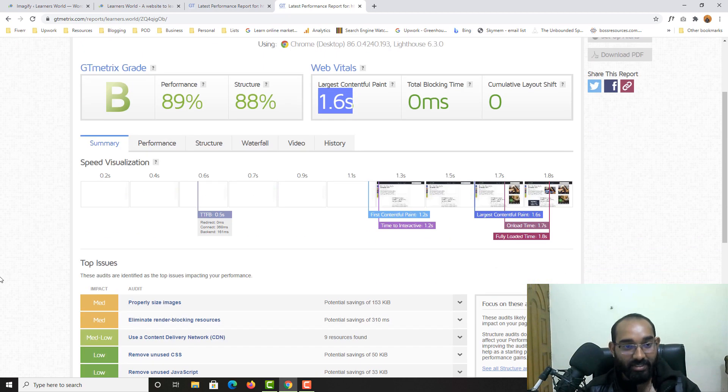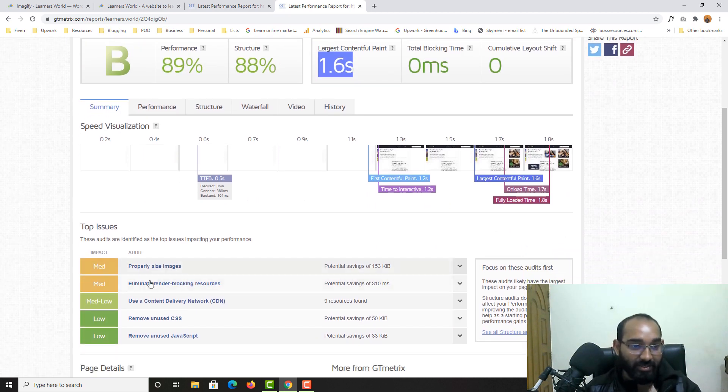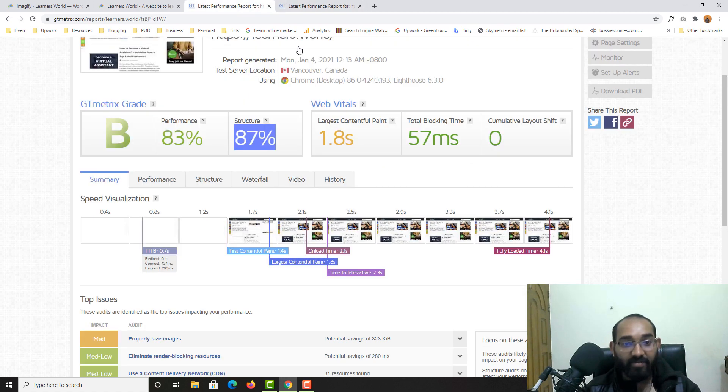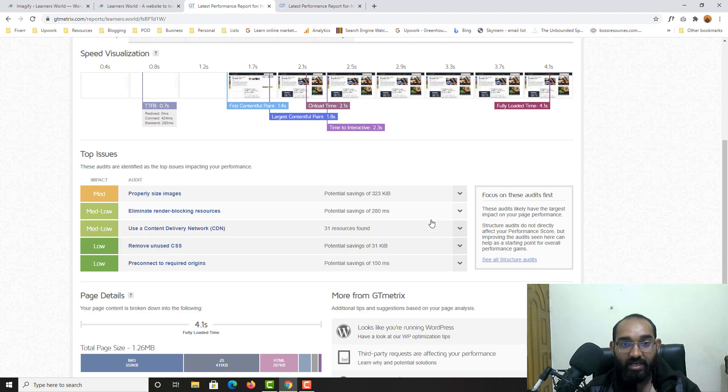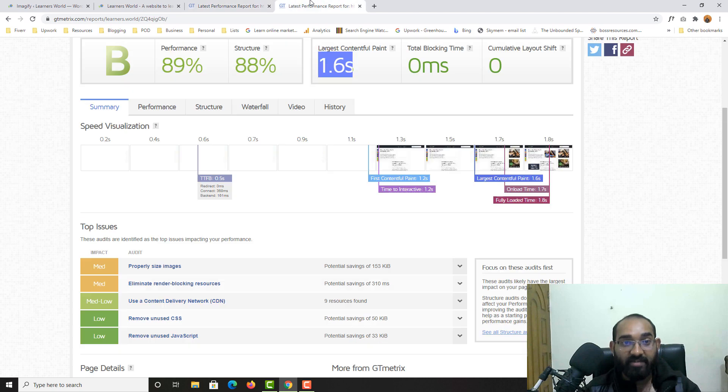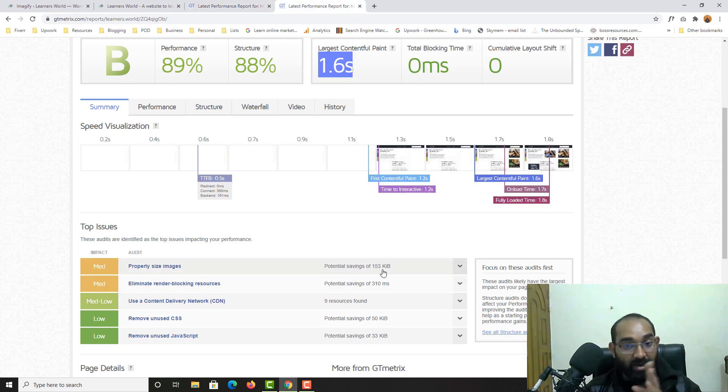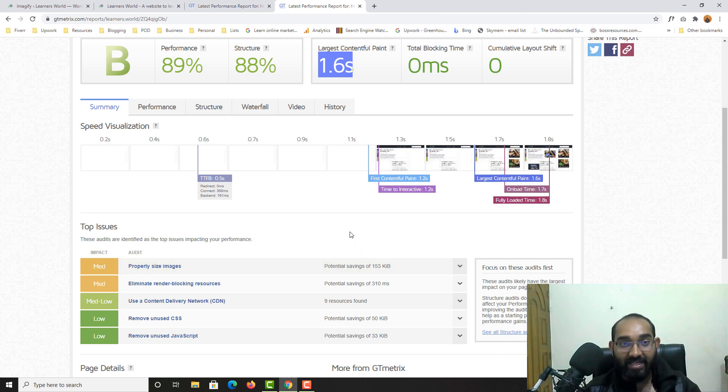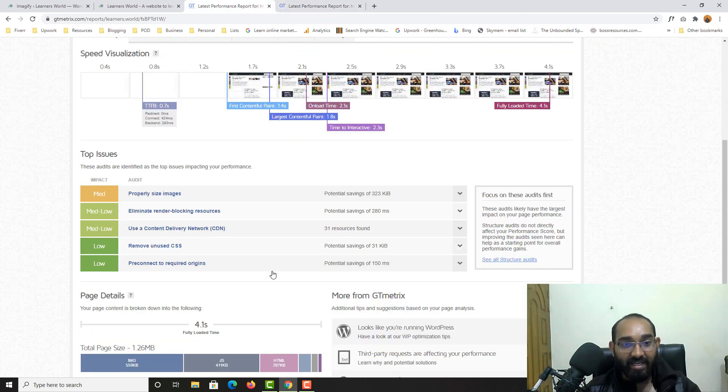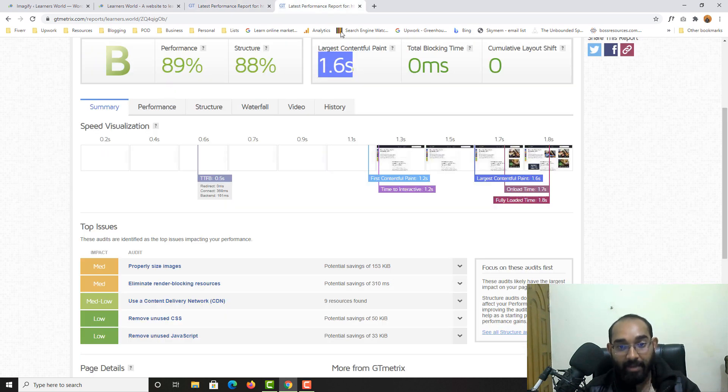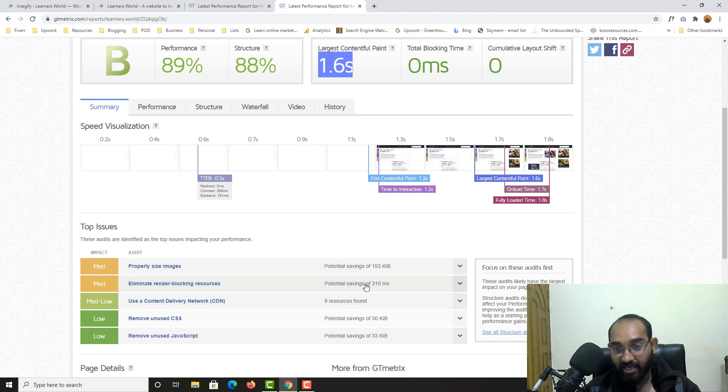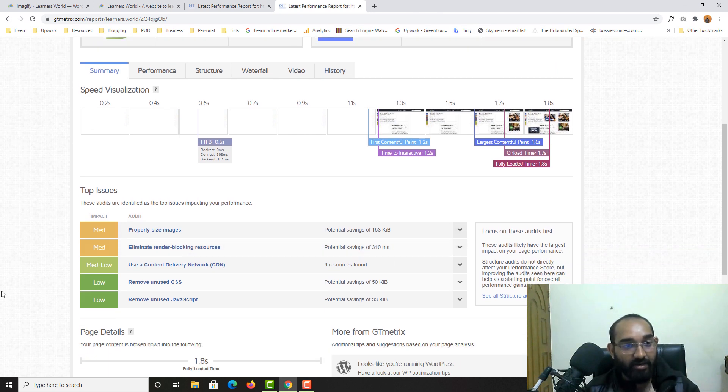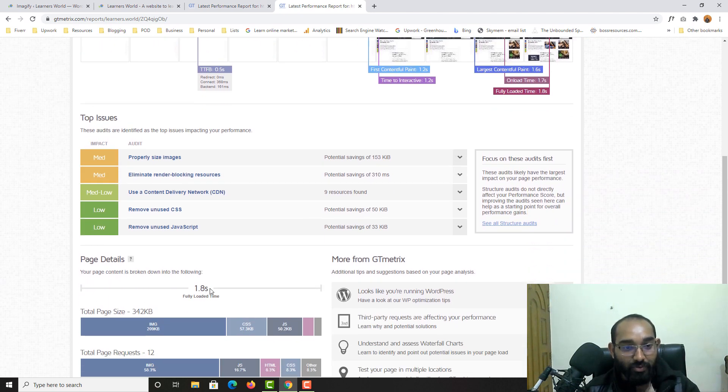And well, okay. So I have got this eliminate render blocking resource. And we have got, if you just notice, 323 KiB was the previous data. But if I show you here, it is 153. Almost 100% has been, or actually 50% has been eliminated. And then if we see eliminate render blocking resources, it was saving 280 milliseconds. And now it's just increased to 310 milliseconds. That's totally fine, no problem.